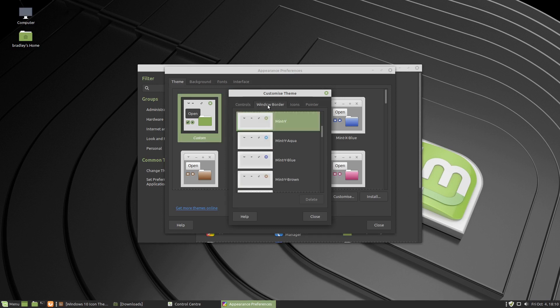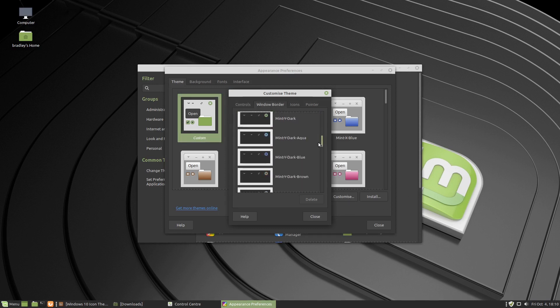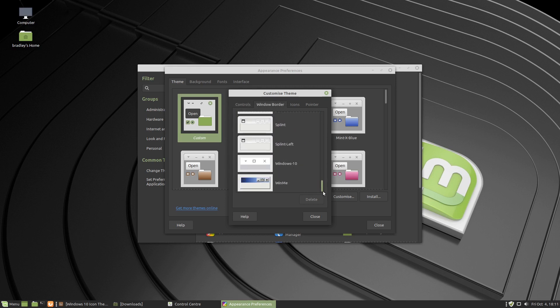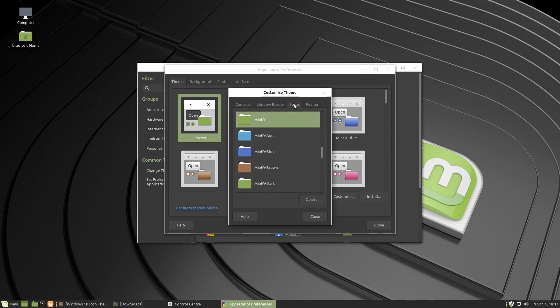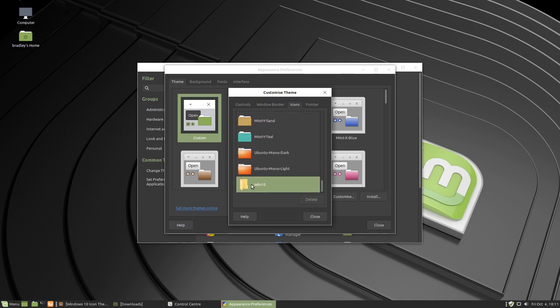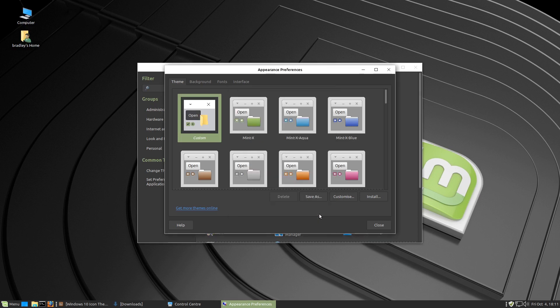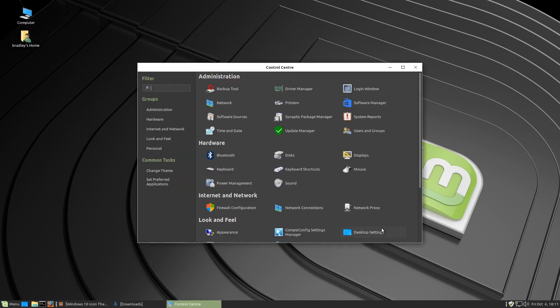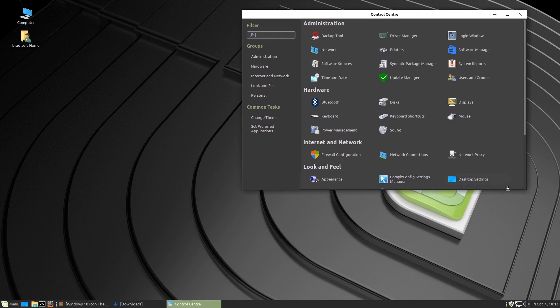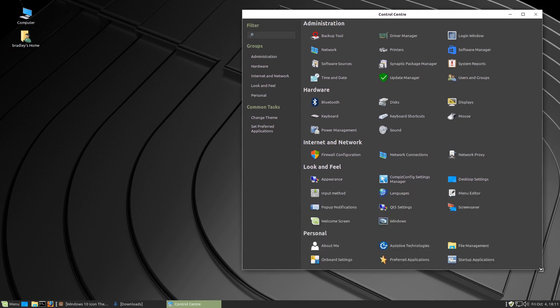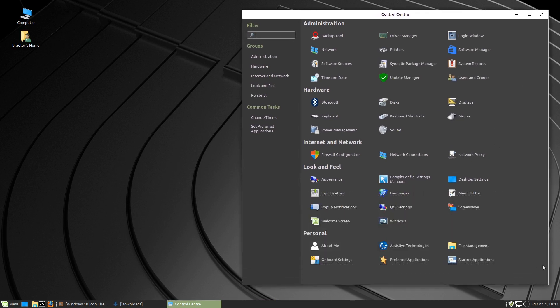Window border we're going to scroll down and use Windows 10. There you go, you can see the top border. We've got a nice little frame around the outside of our windows. And for the icons we're going to scroll down and use win 10 like so. We're going to close out of there and see the control center looks a little bit different. The icons look quite nice actually.